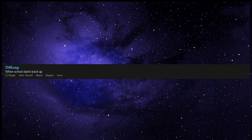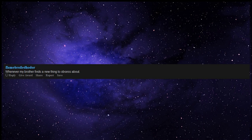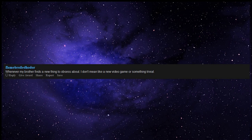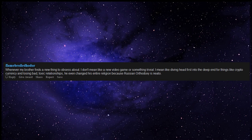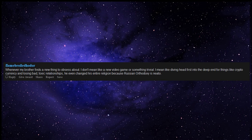When school starts back up. Going to work as a security guy. Whenever my brother finds a new thing to obsess about. I don't mean like a new video game or something trivial. I mean like diving head first into the deep end for things like cryptocurrency and losing bad, toxic relationships, he even changed his entire religion because Russian orthodoxy is neato.